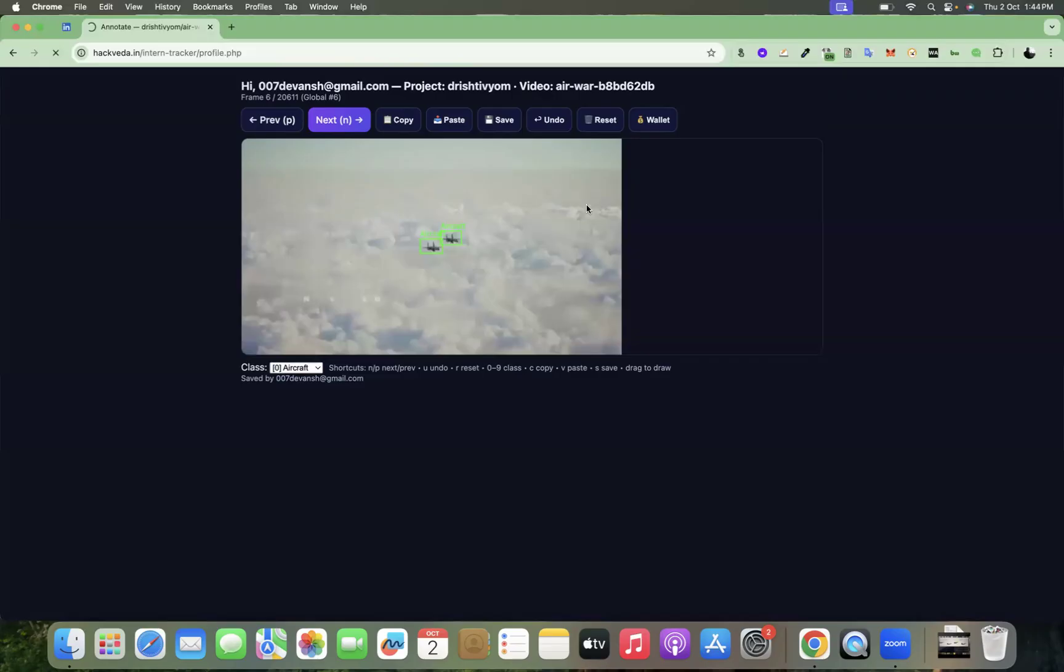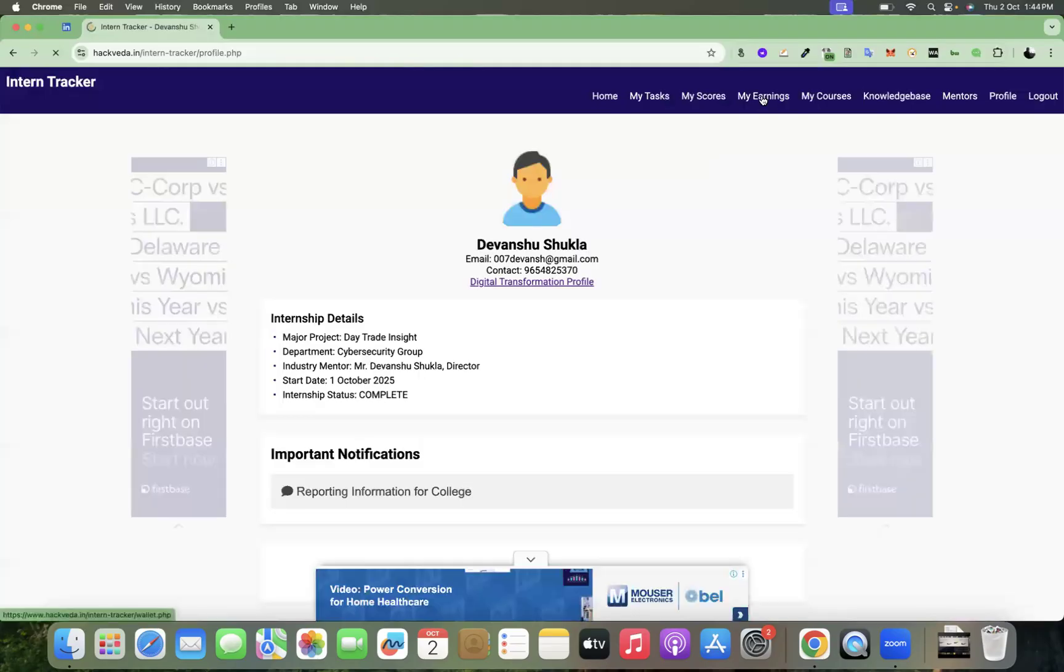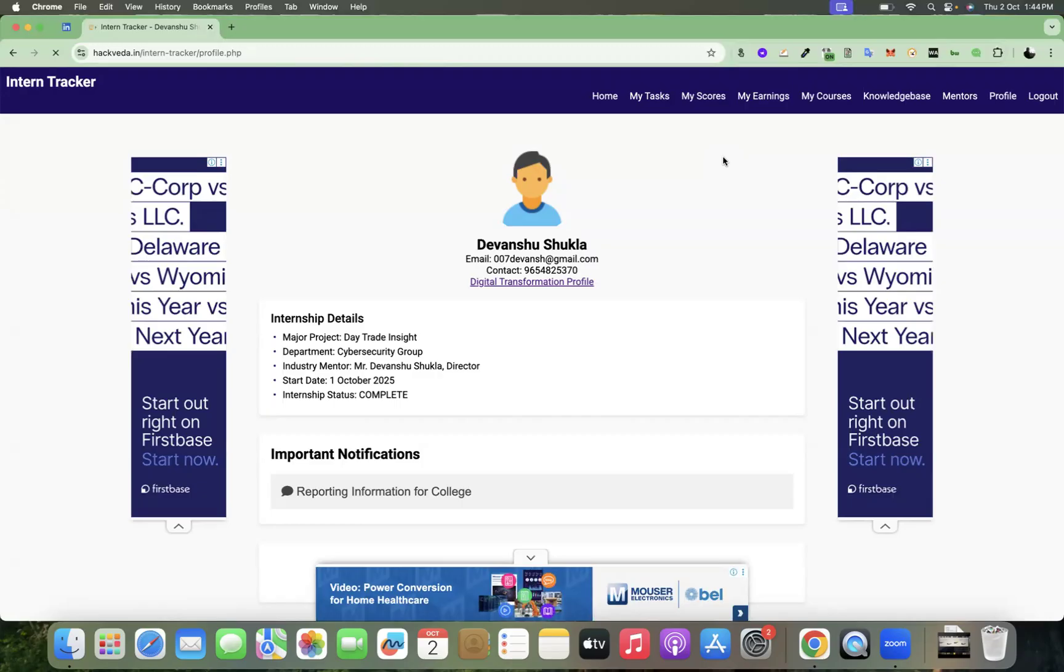There is a my earnings section at the top. You can quickly click on my earnings and here you will see your wallet, which will display all the details of your earnings which you have done so far.